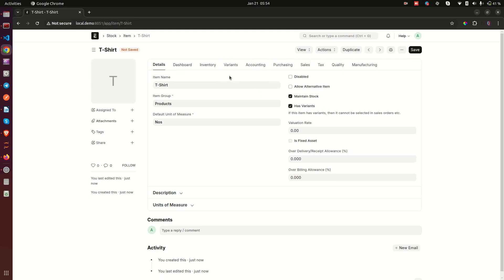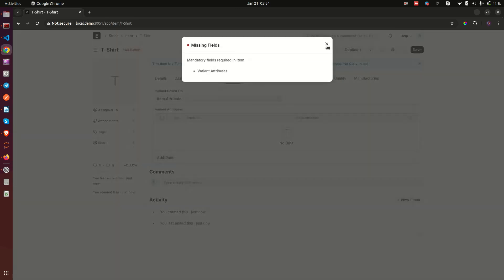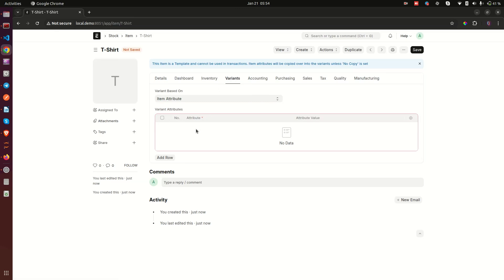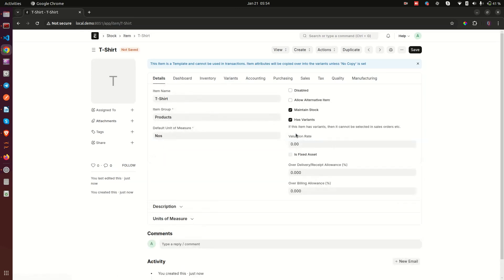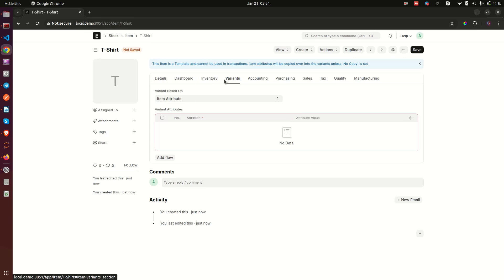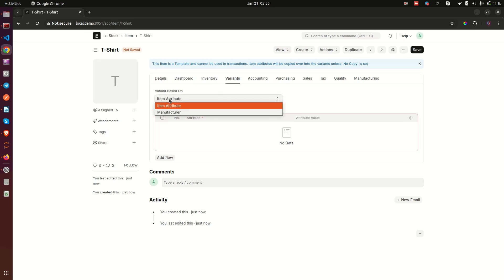When I check 'has variants', a new tab shows up. If I remove it, it disappears; if I check it, it shows up. I save and come to this tab to do a few things — I will add the attributes. Because I've said this item has variants, I come to the variants tab and need to specify first of all: what is the attribute of this item? Is it based on the attribute or is it based on the manufacturer?